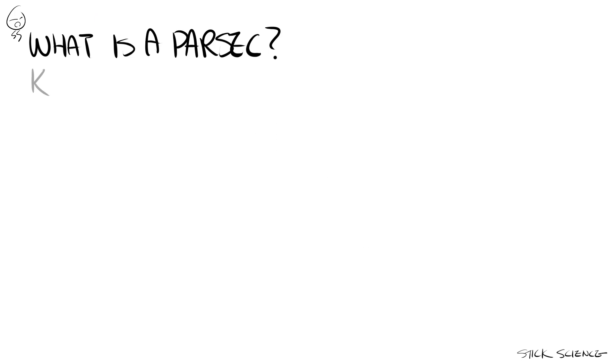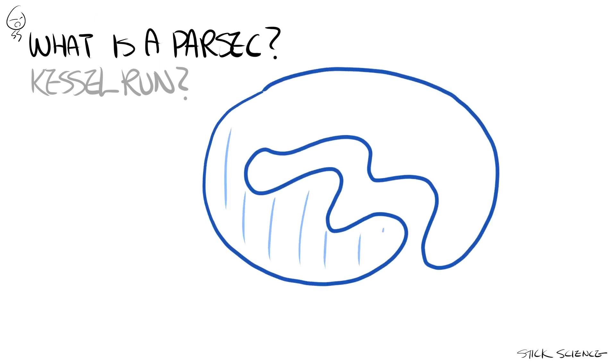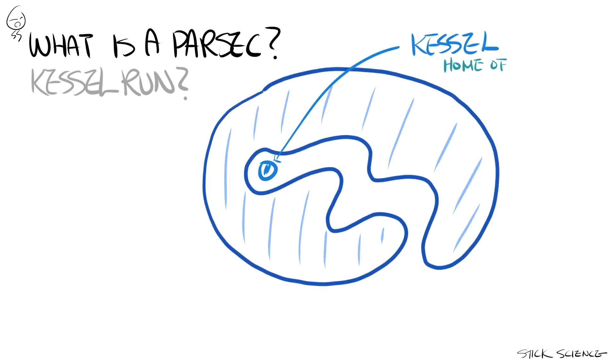Remember in Star Wars A New Hope, Han Solo brags that the Millennium Falcon can make the Kessel run in just 12 parsecs? The Kessel run being the hyperspace smuggling route out of Kessel that usually takes 18 parsecs.